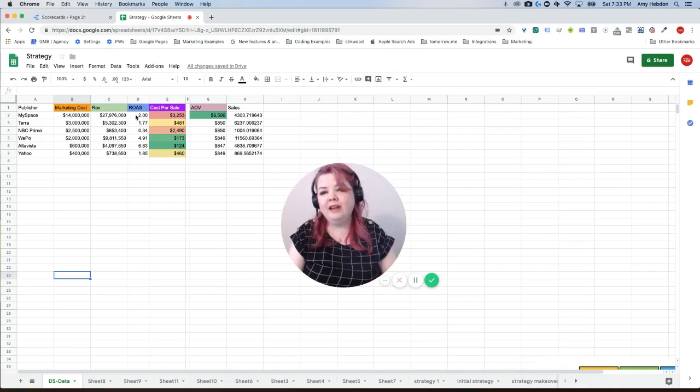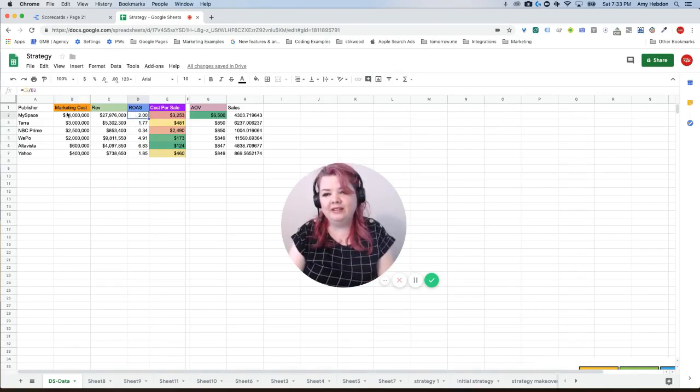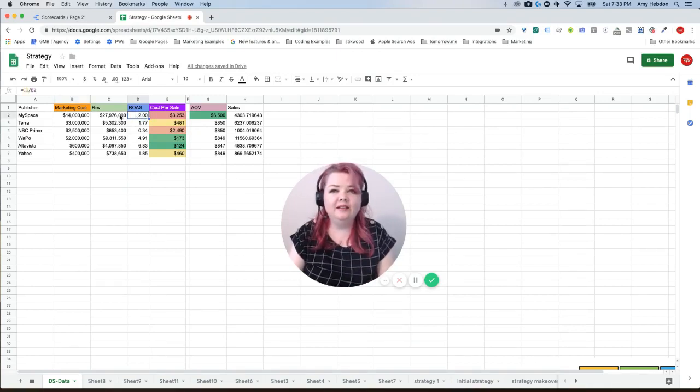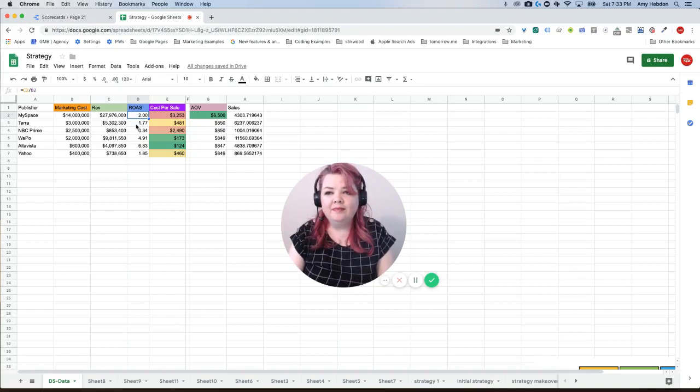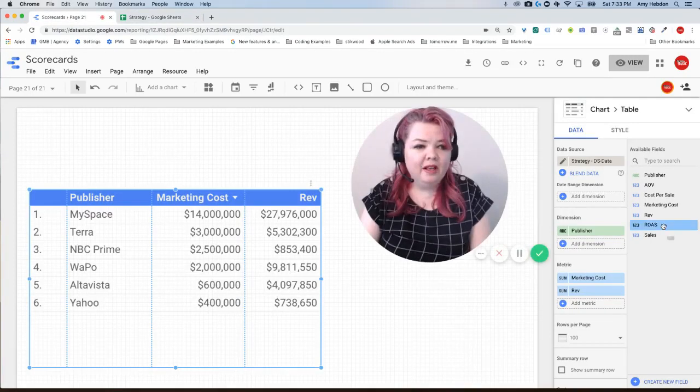And so I have my ROAS calculated out here. It's a calculated field in my Google Sheet. So really in theory there shouldn't be any problem here.